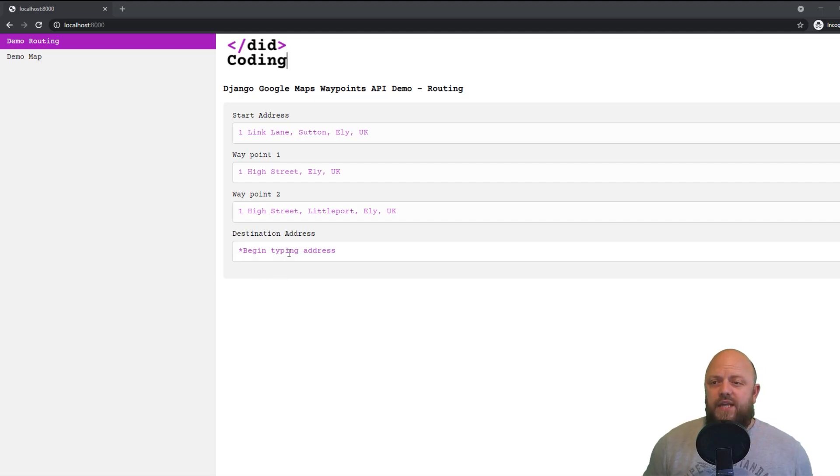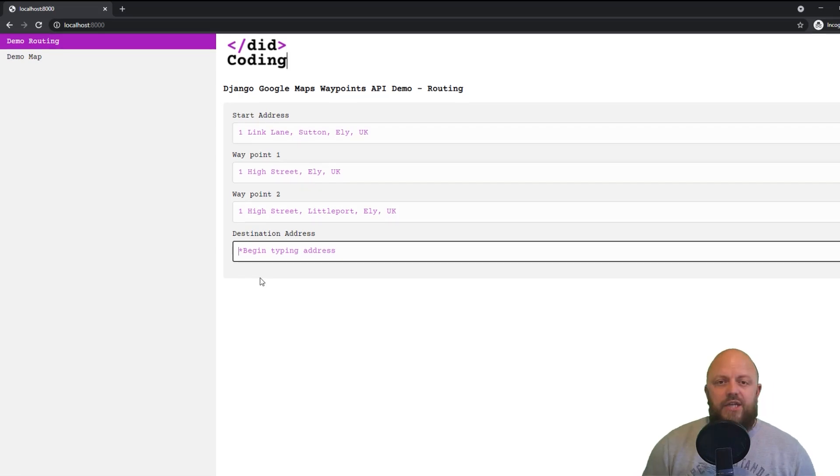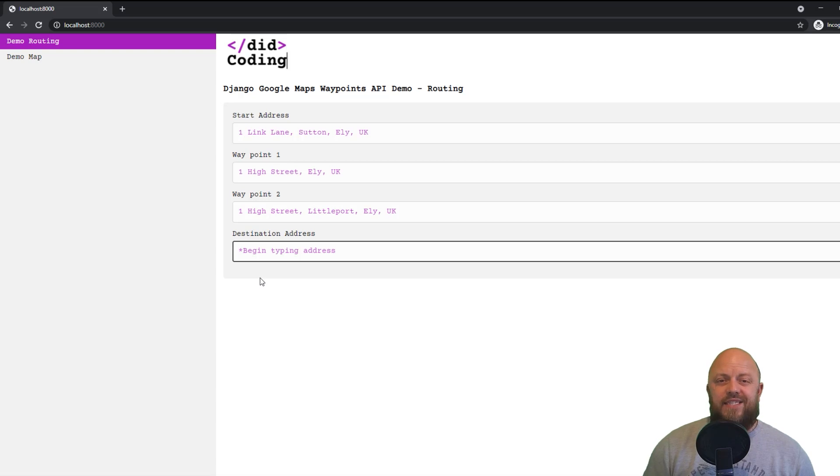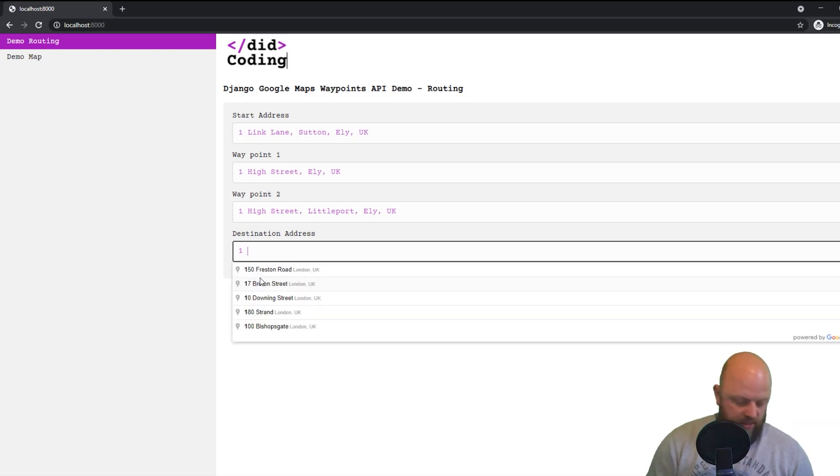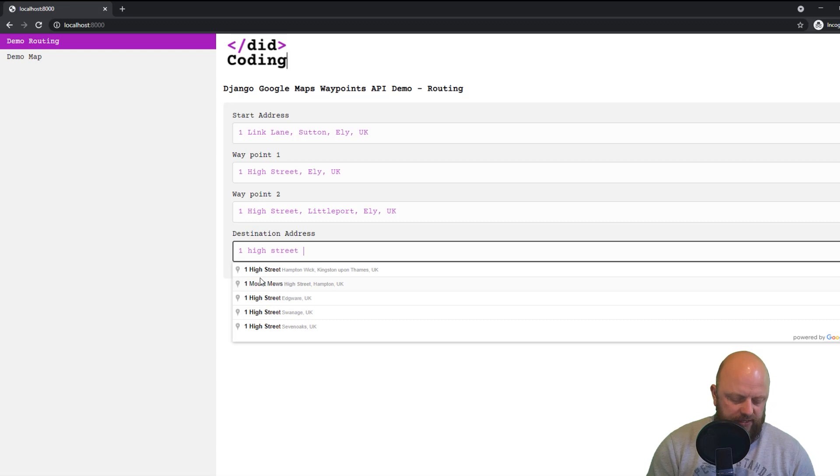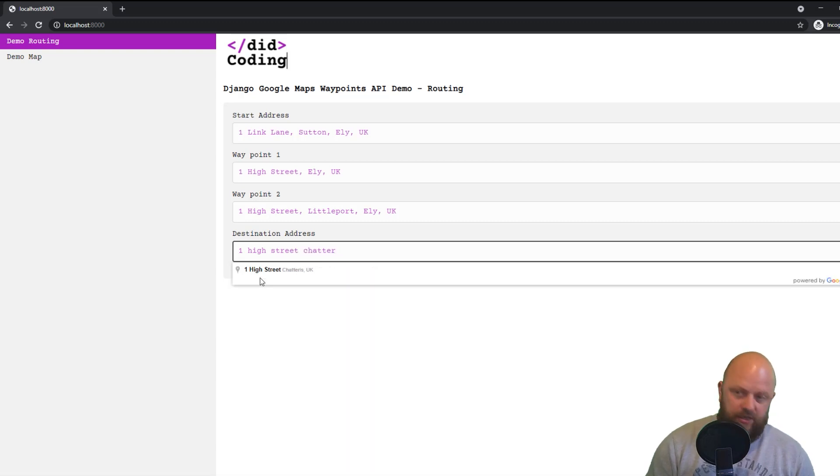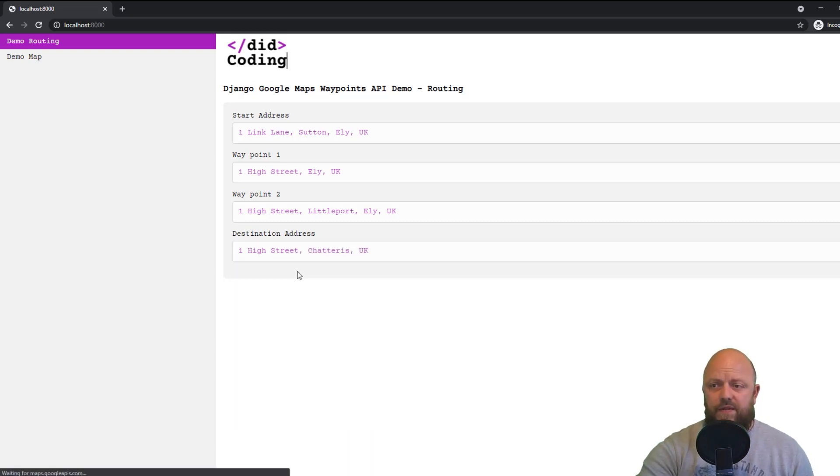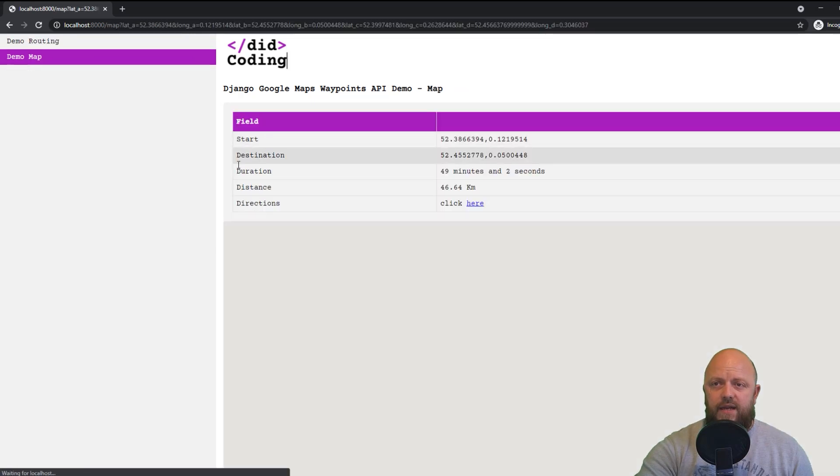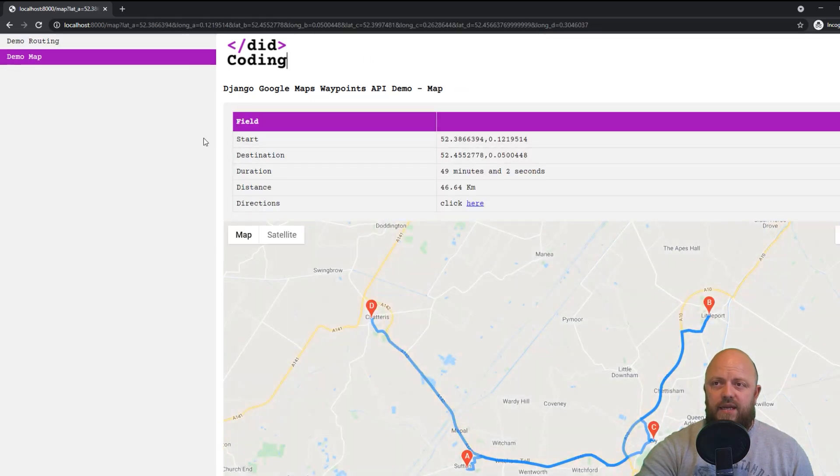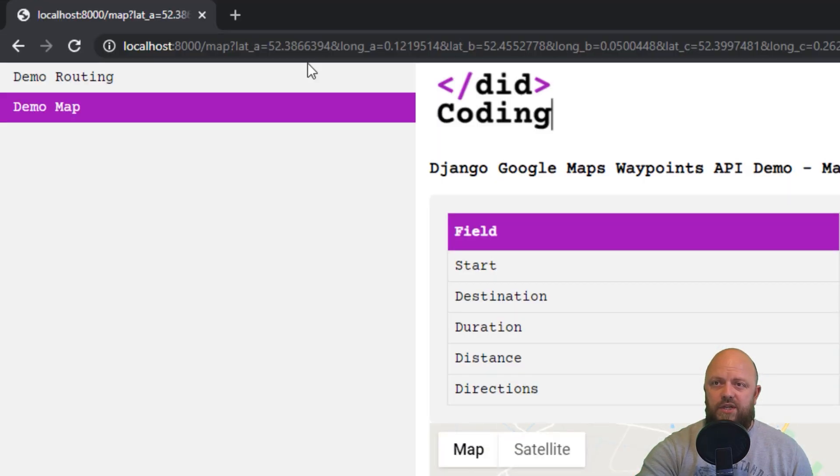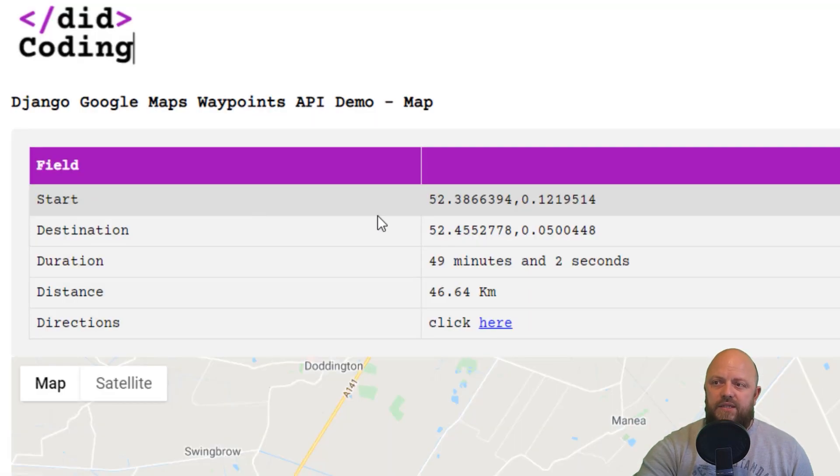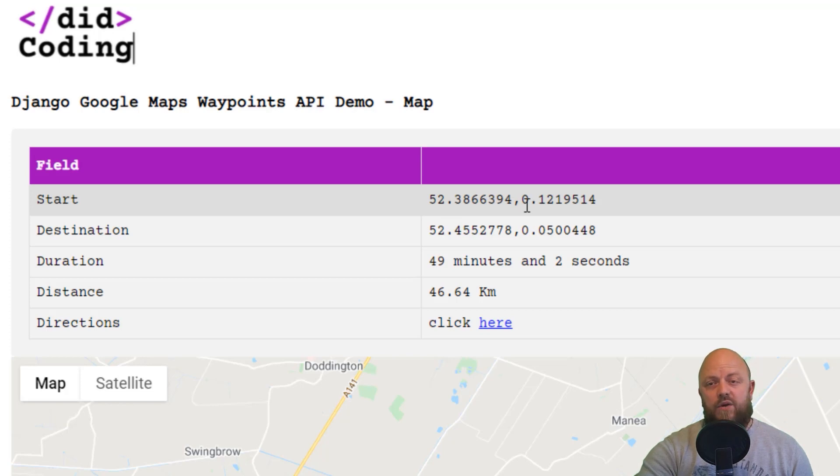So let's go ahead and add an address here. It's using Google's places API to predict an address for this field here. So if I go one, high streets, chatteris, there you go. So it comes up with a prediction, click on that. And then it does this, it appends this parameter to the URL. And then if you can see that there, and then it redirects you to demo map,